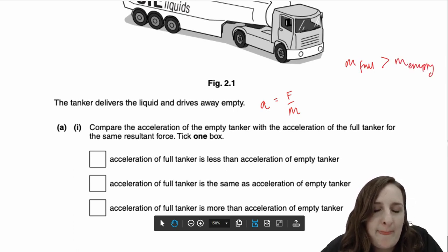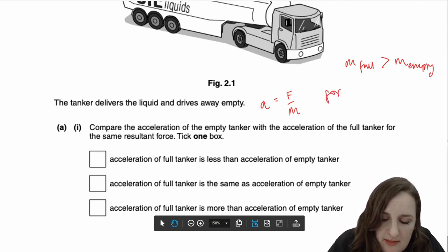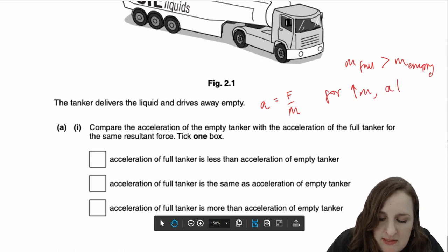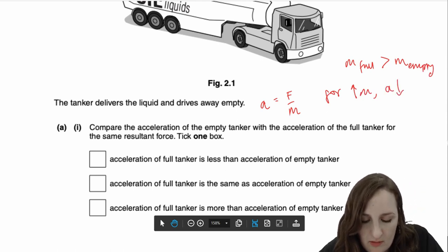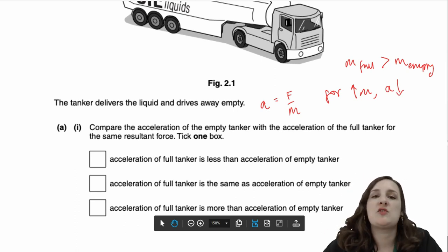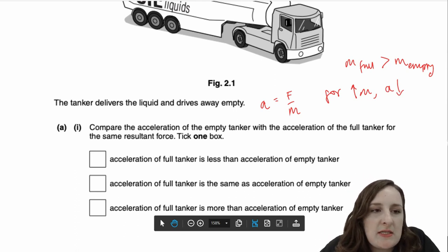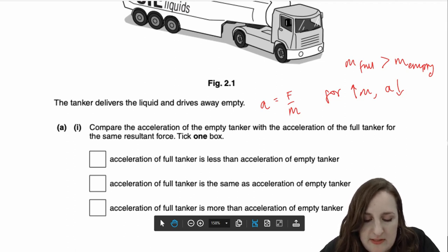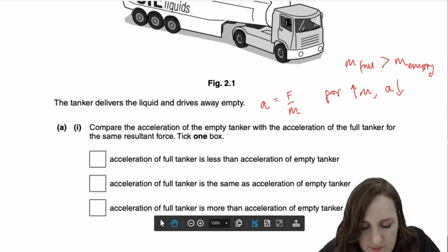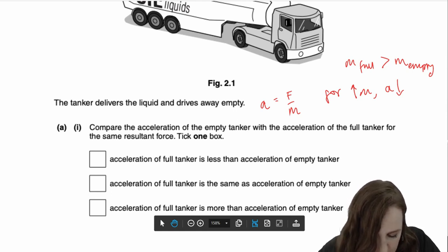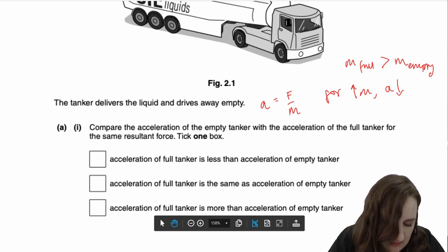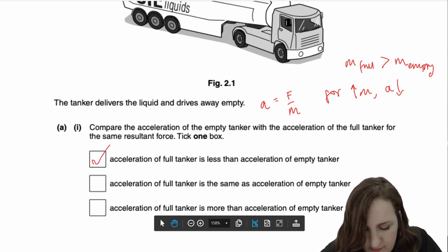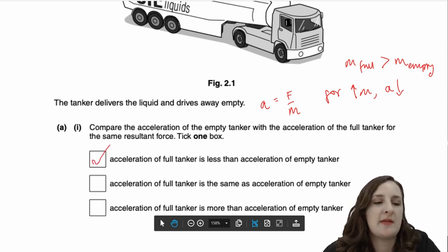That's quite important. For a larger M, you should be able to see that the acceleration will be smaller. So that should really help you — that's all you need. Therefore, when the tanker is full, you will have a larger M and therefore a smaller acceleration if the tanker has the same resultant force acting on it. So the first box is the one you tick — the acceleration of the full tanker is less than that of the empty one.